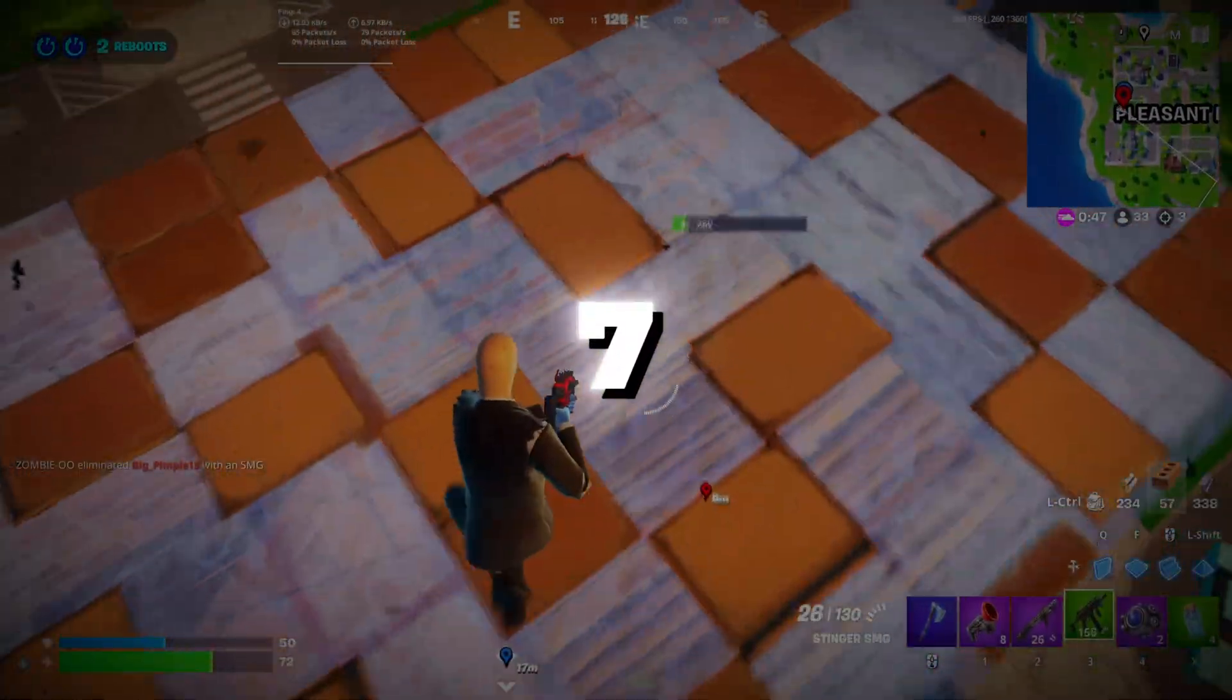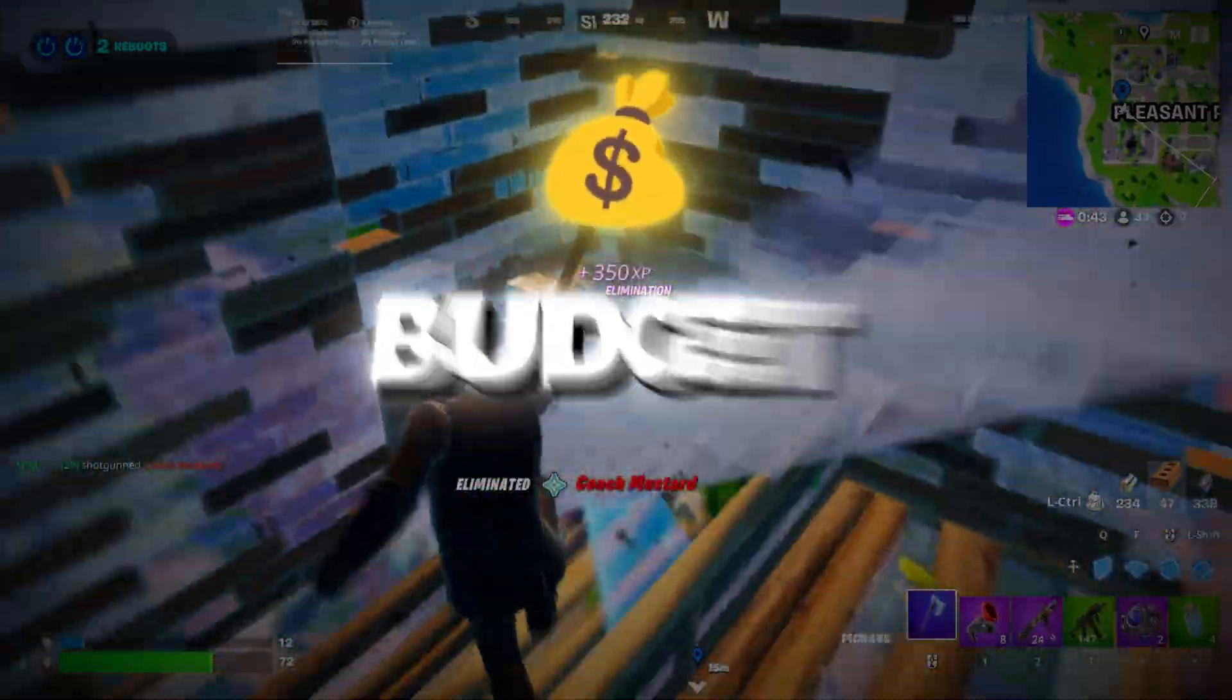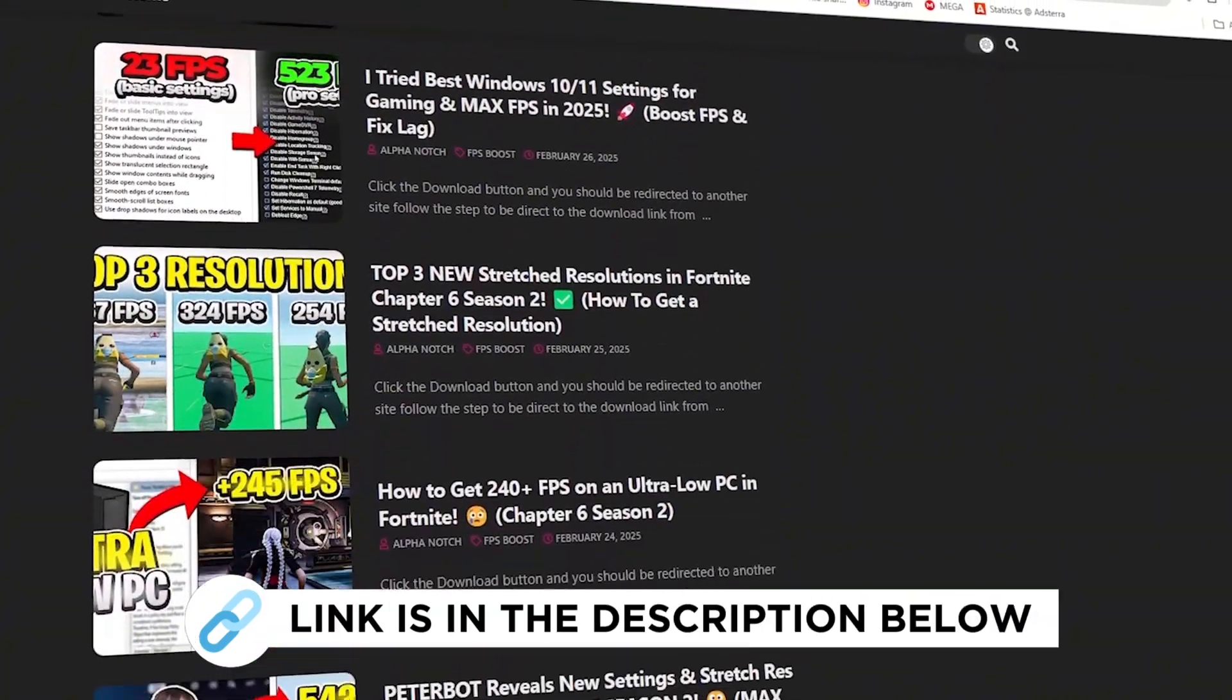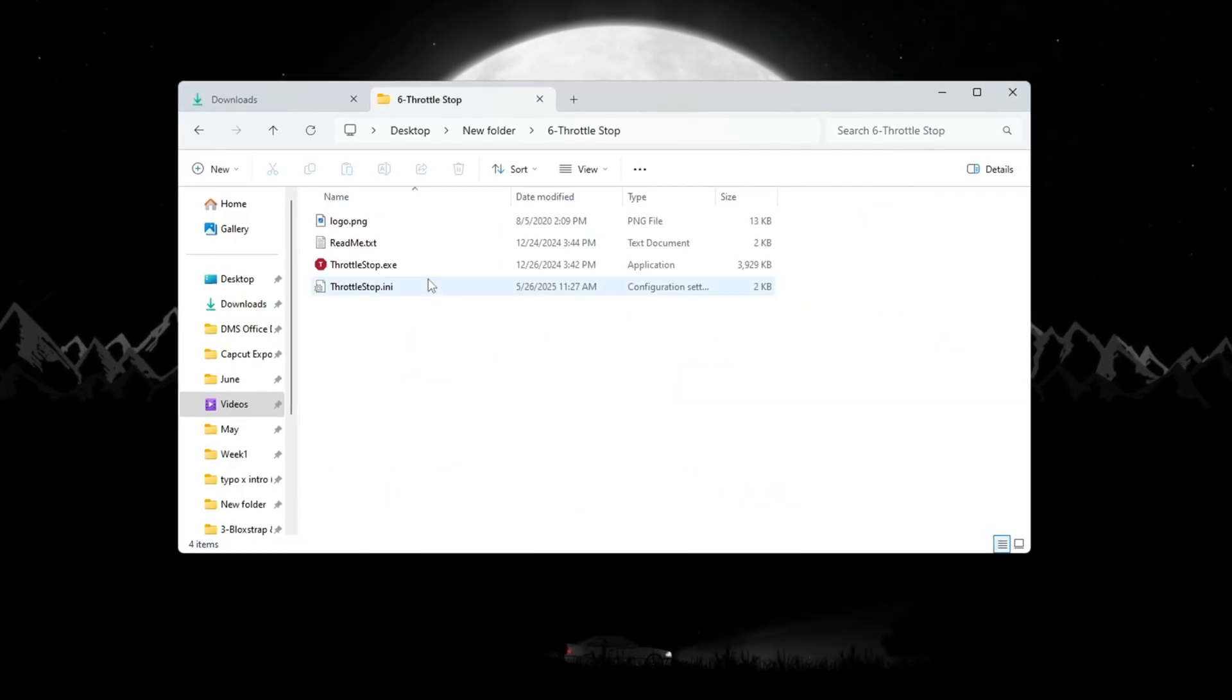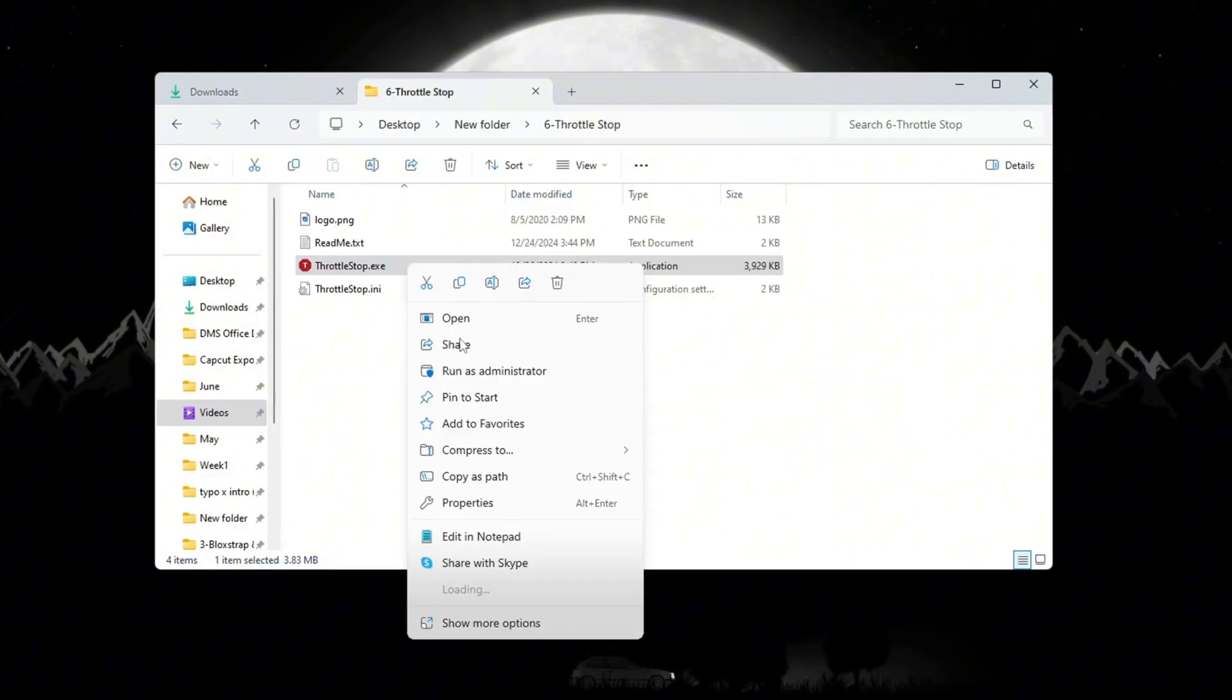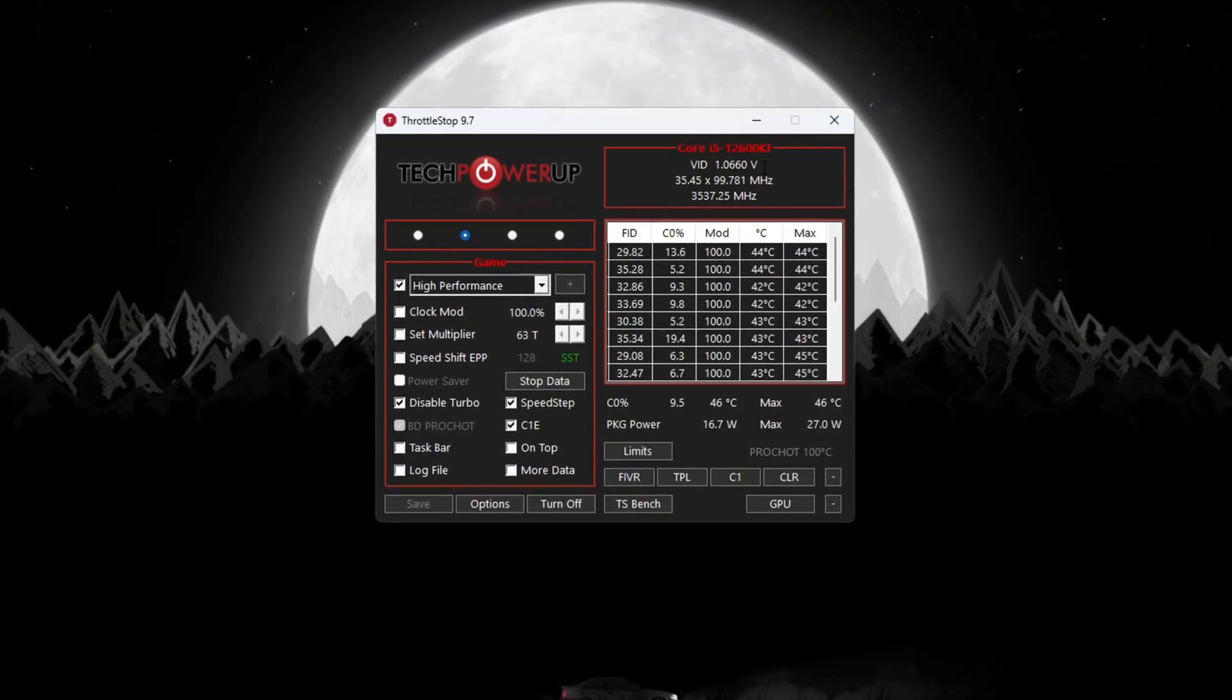Step 7: Improve CPU Performance Using Throttle Stop for Fortnite budget PCs. You can get all the files I use in the pack from my official website. I've provided the link in the description. To boost your CPU even more, use a program called Throttle Stop. First, open the Tools folder on your PC, then open the Throttle Stop folder. Double-click to open the Throttle Stop program.